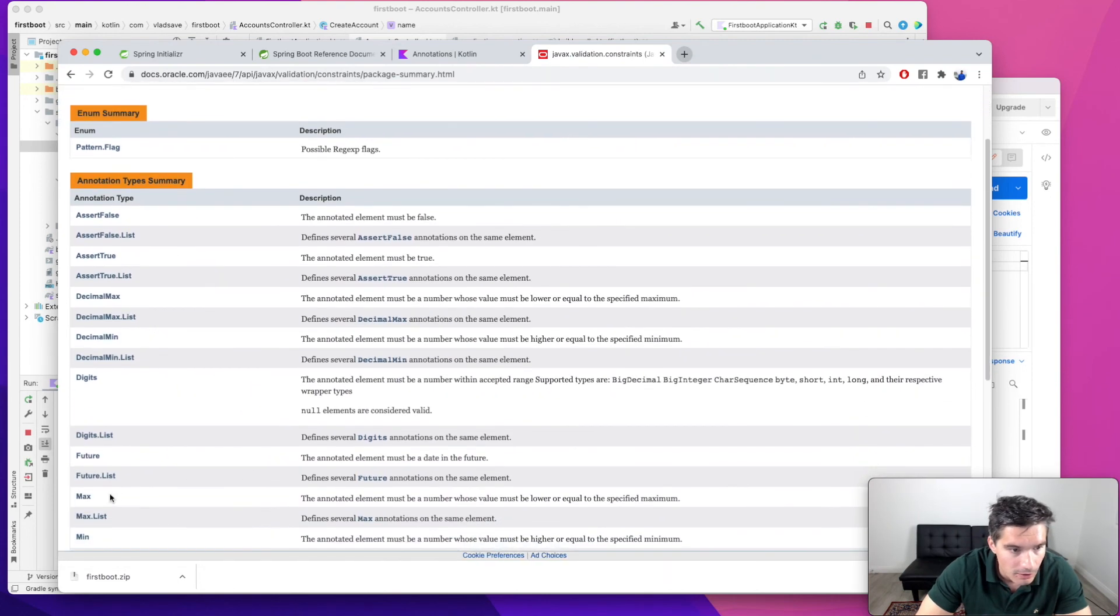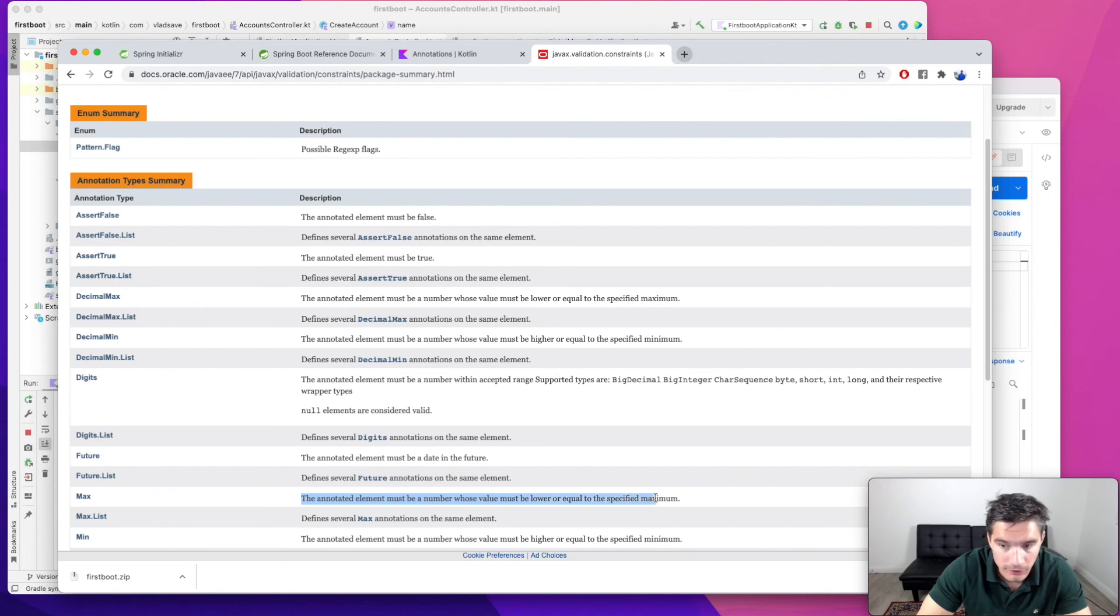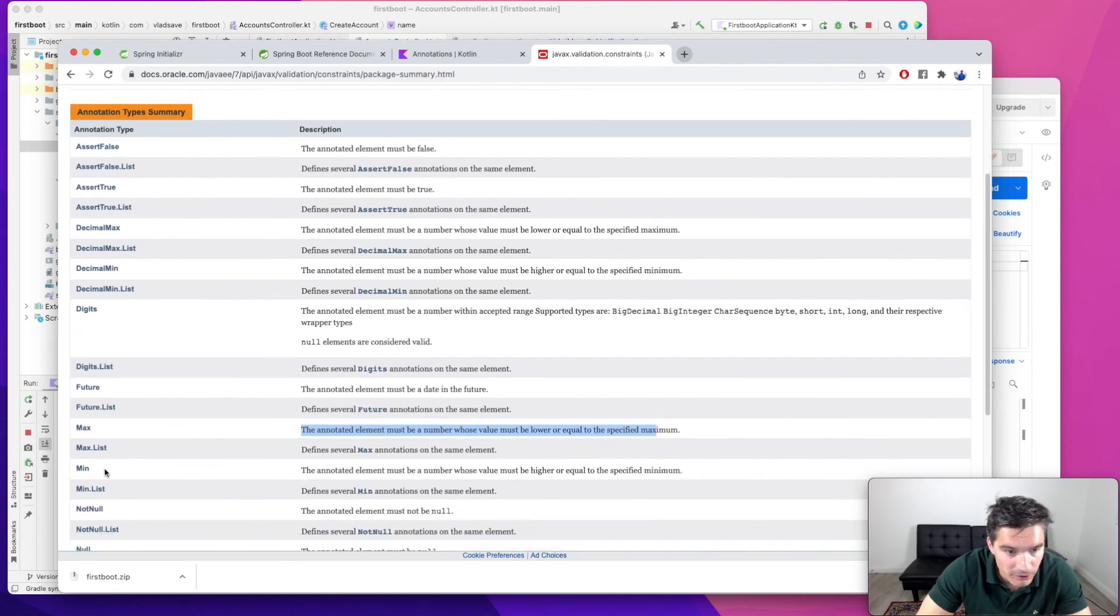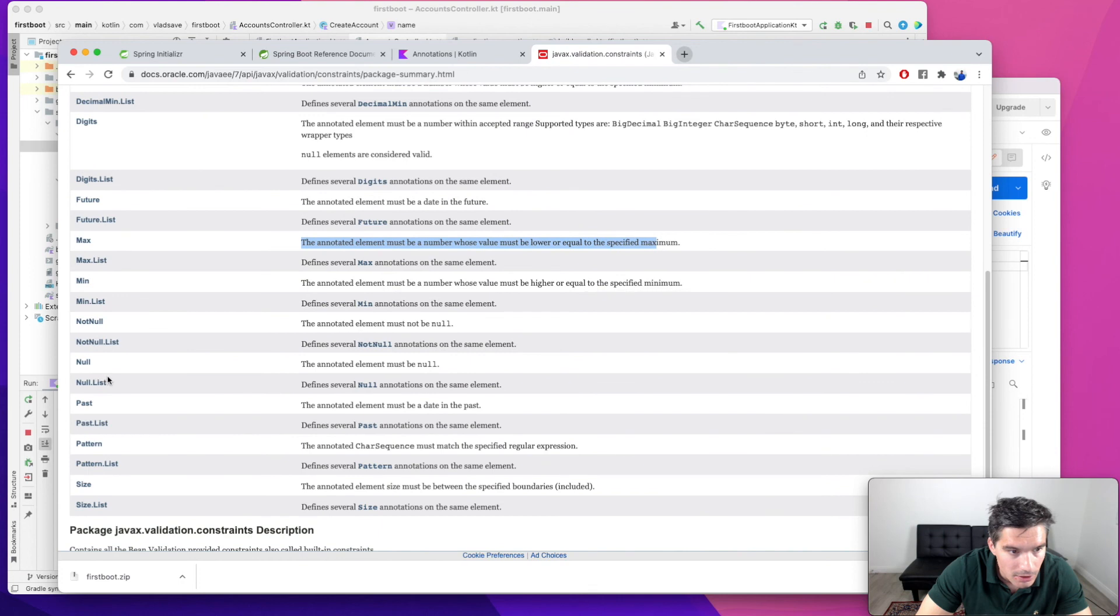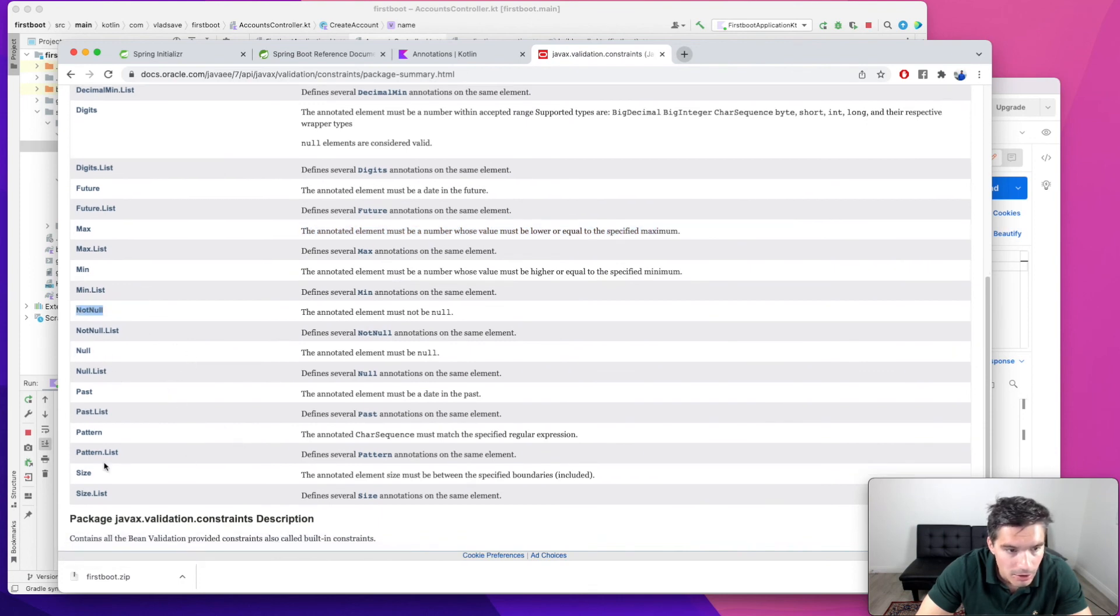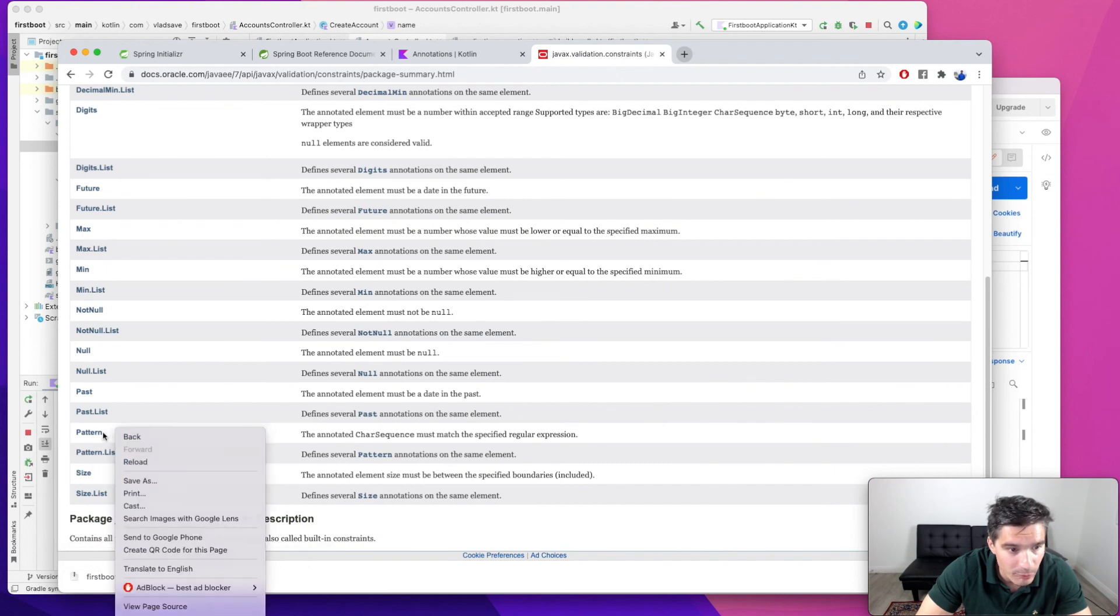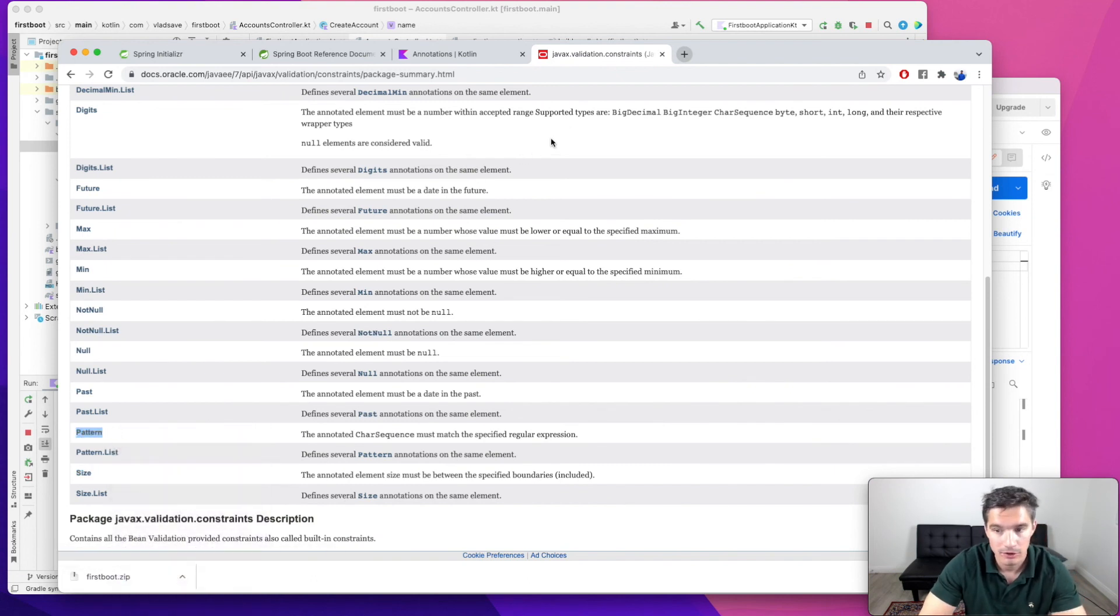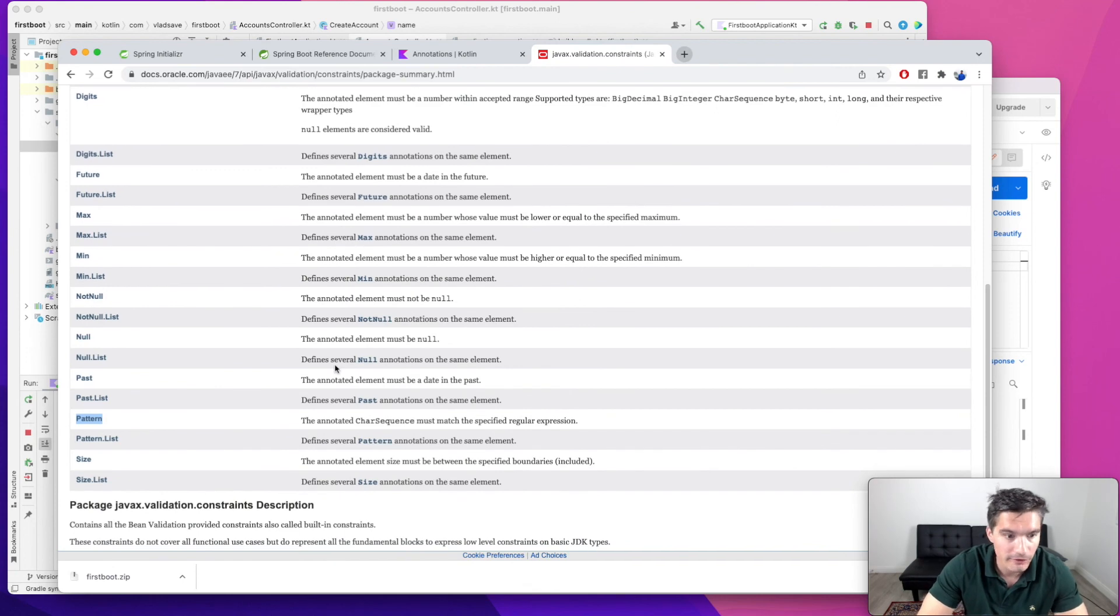annotations for maximum, the annotated element must be a number value. So this applies to numbers, minimum as well. Not null, size, which is the one we used, we can also have patterns for characters, etc. You can look into all of them.